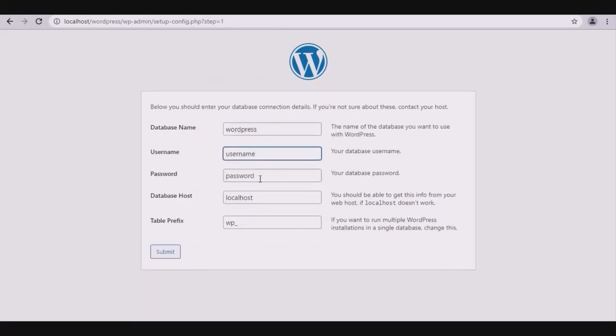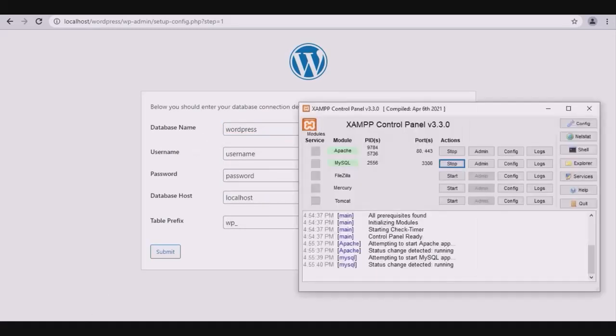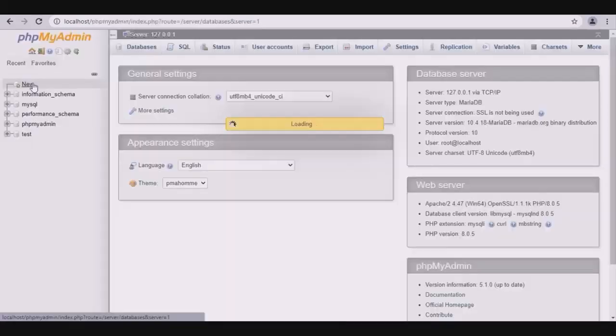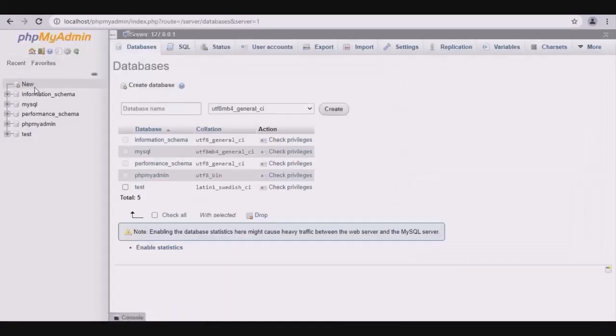Now here we have database name, username, password, database host, table prefix, etc. Open the XAMPP control panel. First, ensure the two actions are started, then click the admin button.